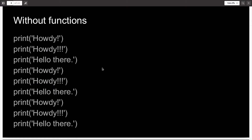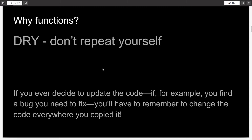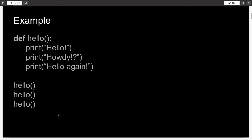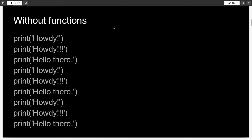Had we done the same without functions, we would have had to explicitly write the same things three times, and that obviously is not ideal practice. Why functions? Software programming has a principle called DRY, which stands for Don't Repeat Yourself. This is a very useful principle, because if you ever decide to update the code — for example, if you wanted to say WhatsApp instead of hello — you would have had to change hello to WhatsApp three times. But if you had made a function, you can simply change it in one place, and that would obviously take less effort.